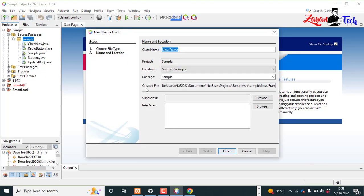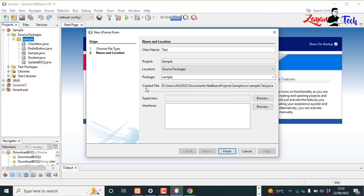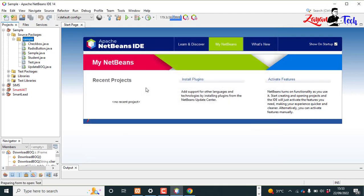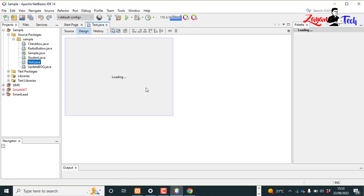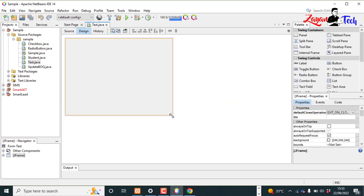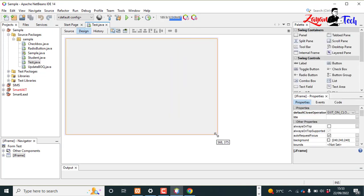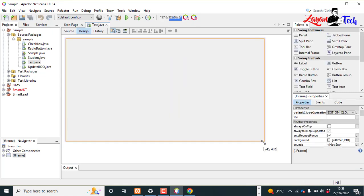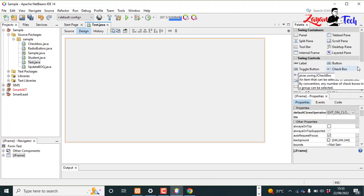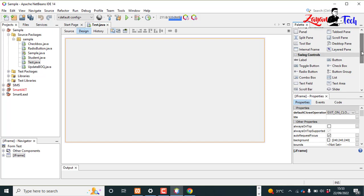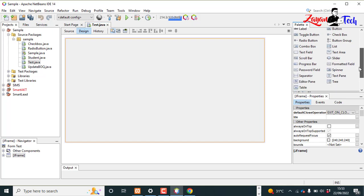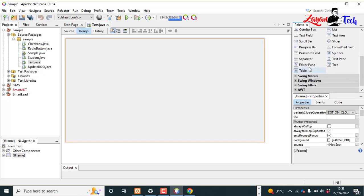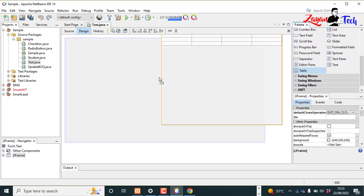I'll call it test. Now the JFrame is created. Now we need a JTable, so just drag and drop the table.